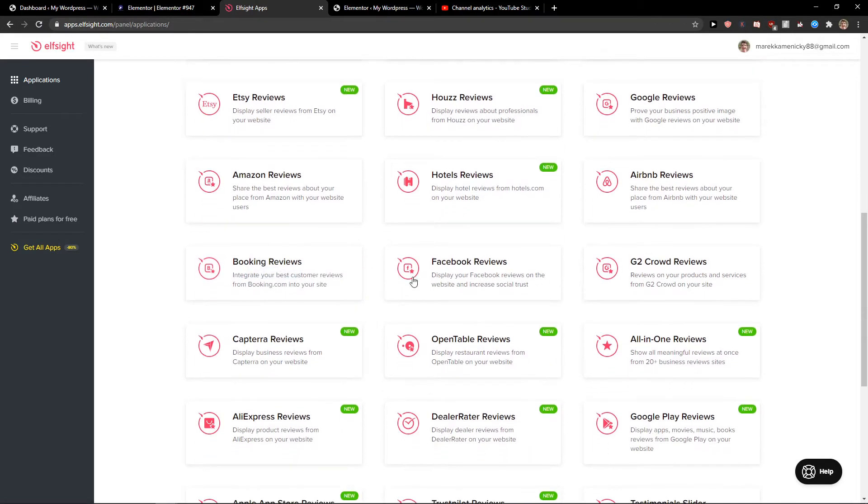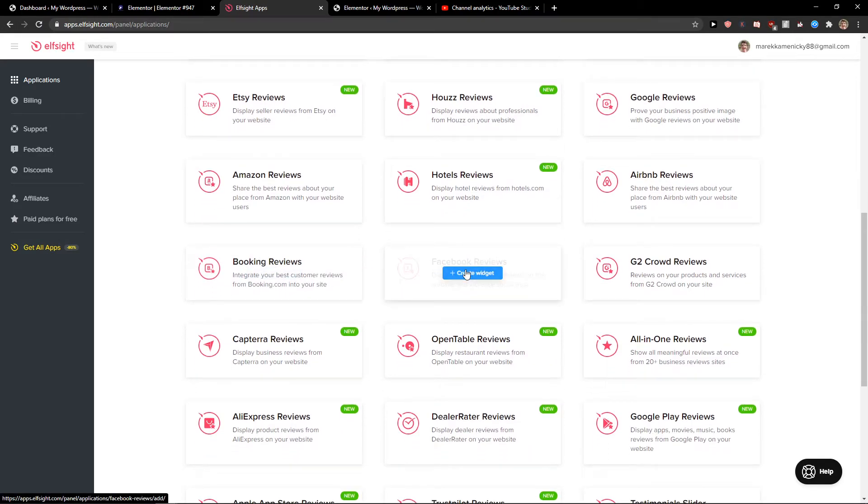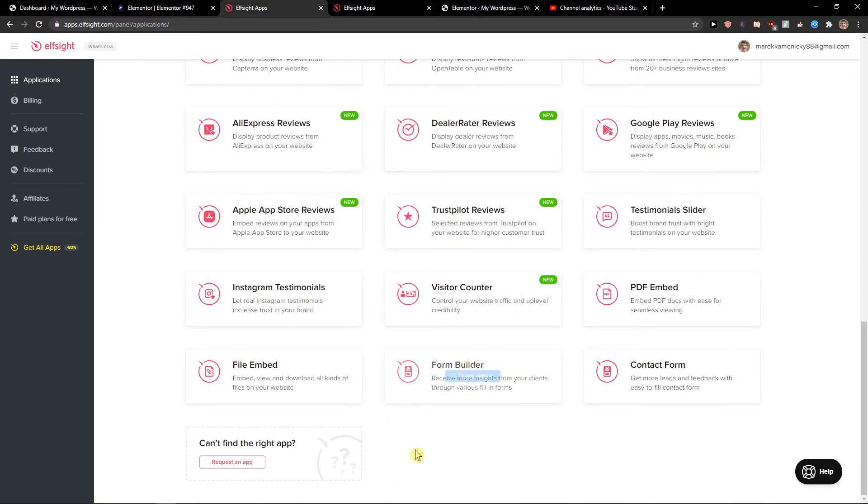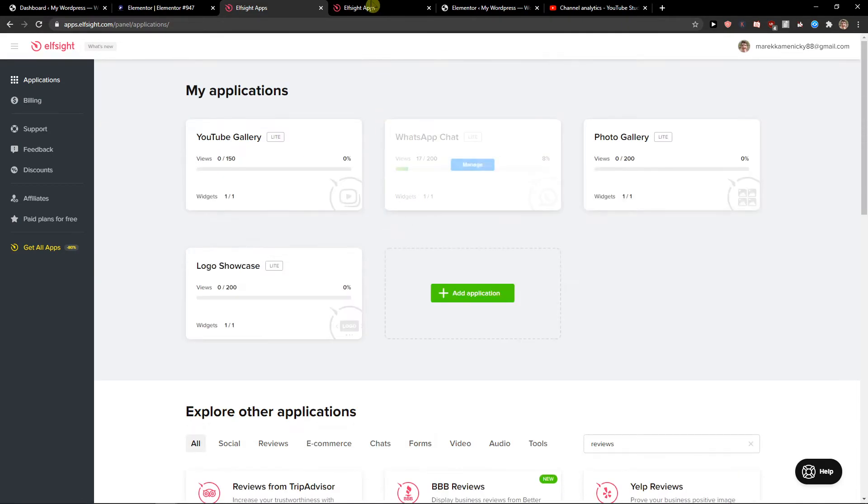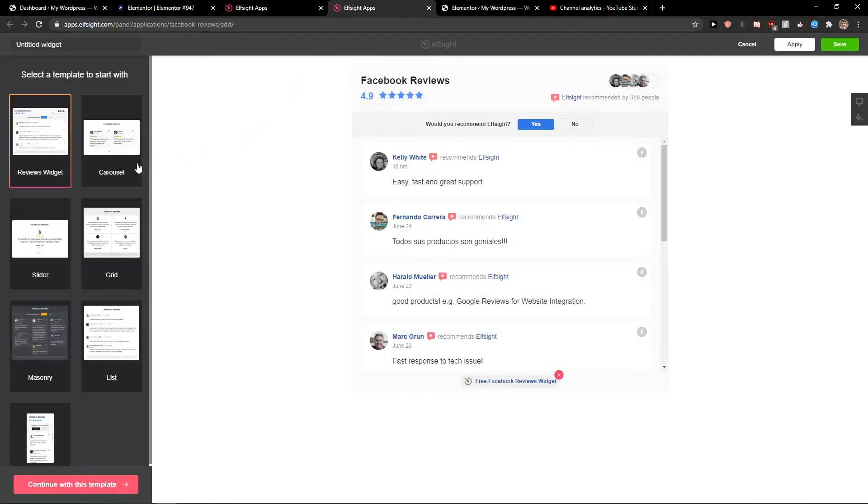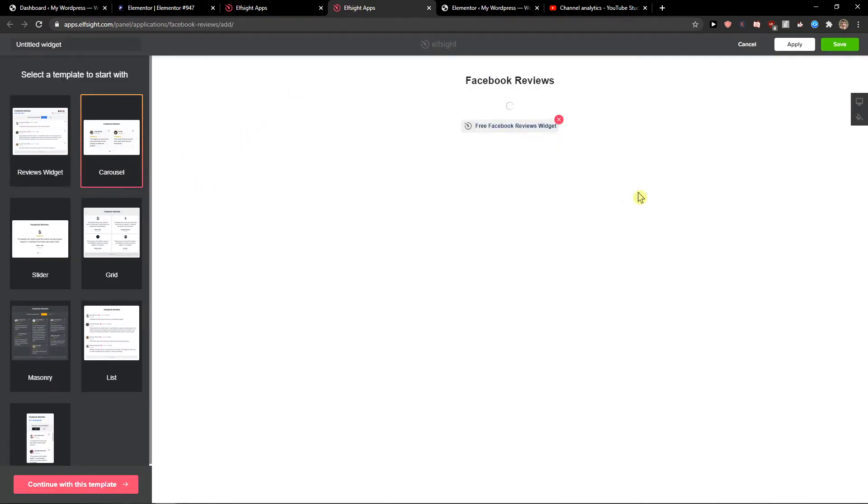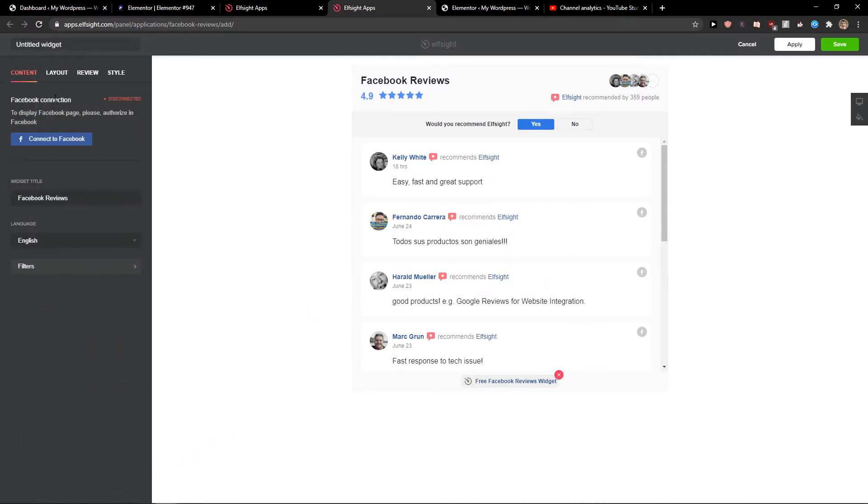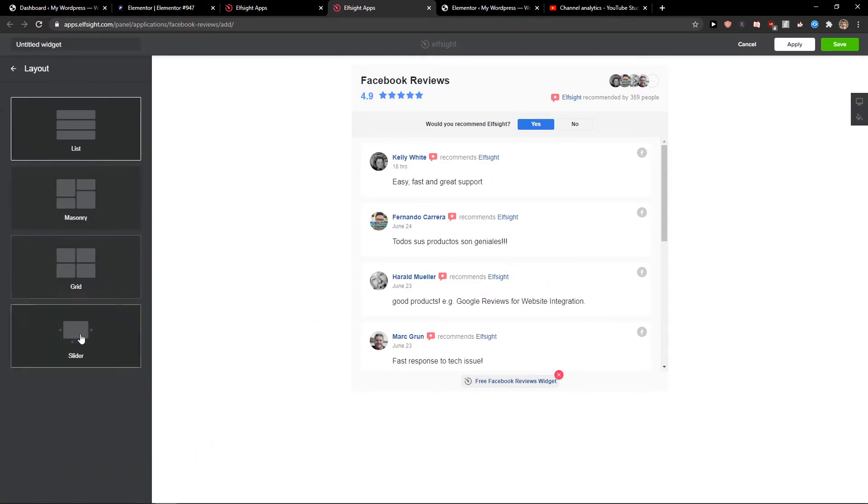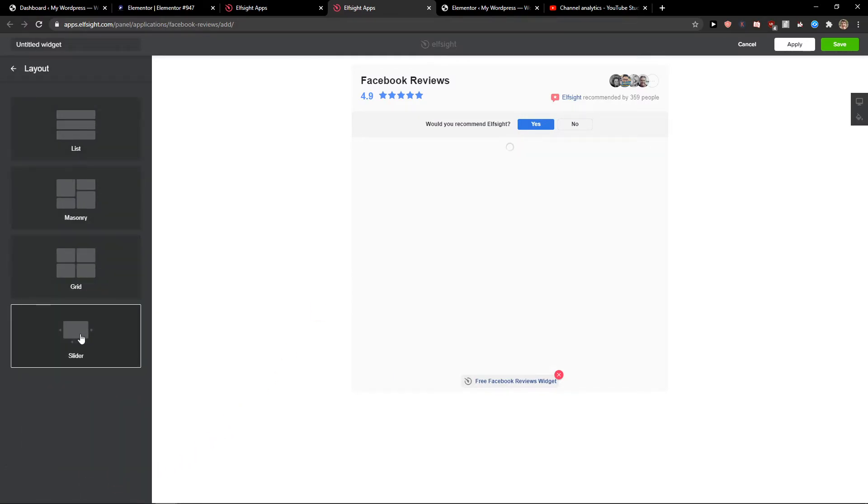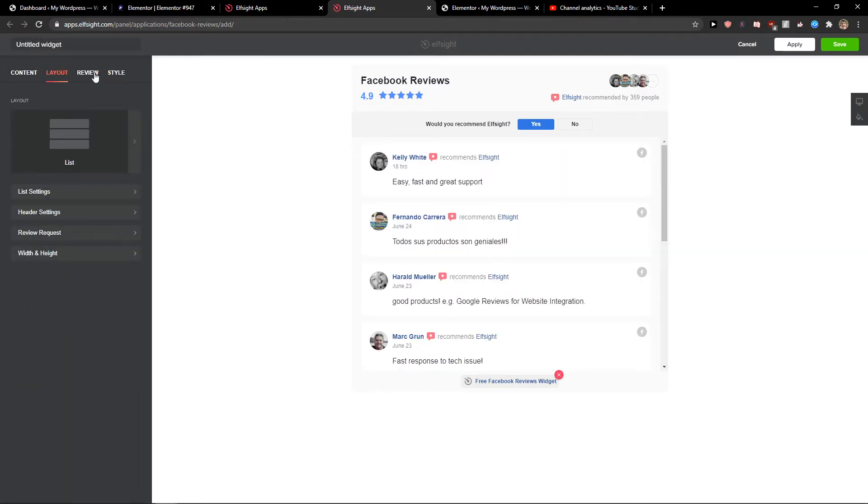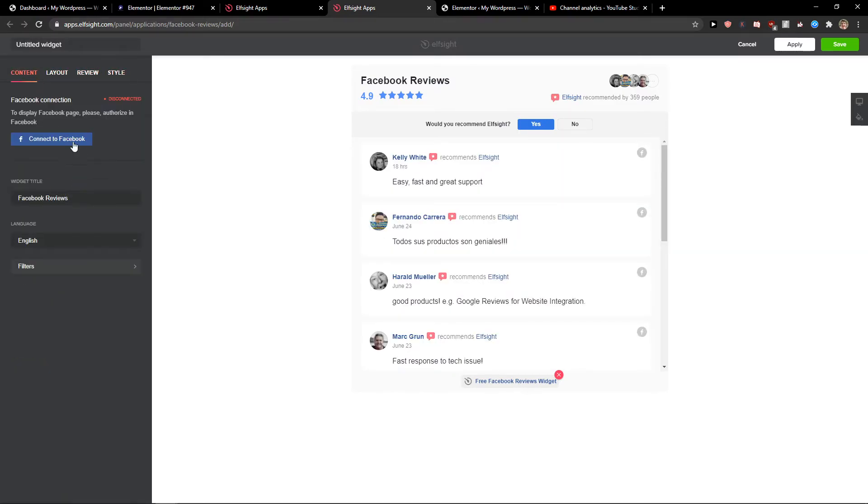Let's say you want Facebook reviews. Just choose it and select a template, like this one. For layout, you can change it to slider or a normal list. Then just link your Facebook page and click save.